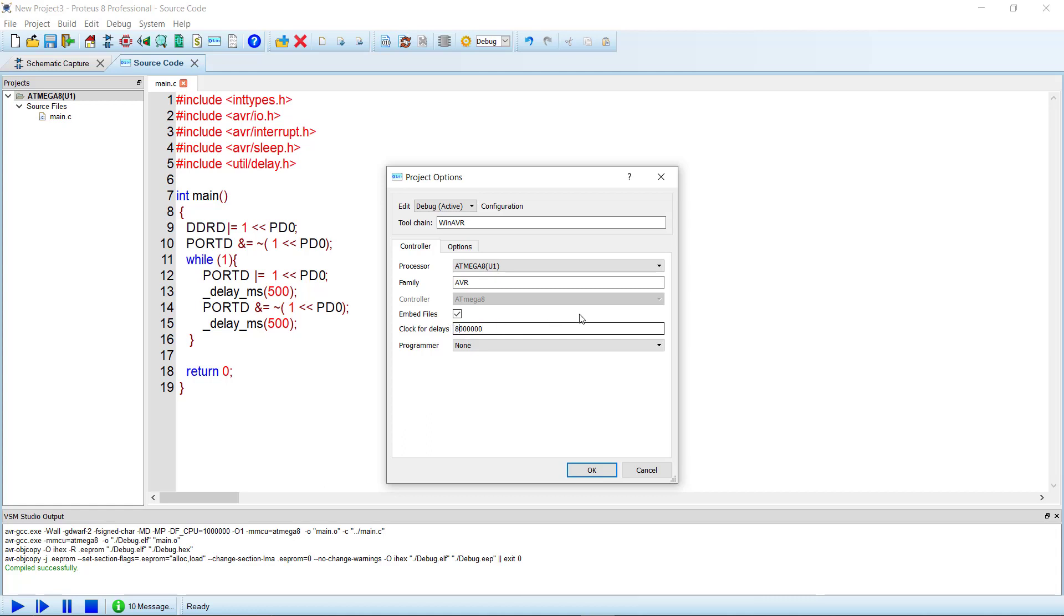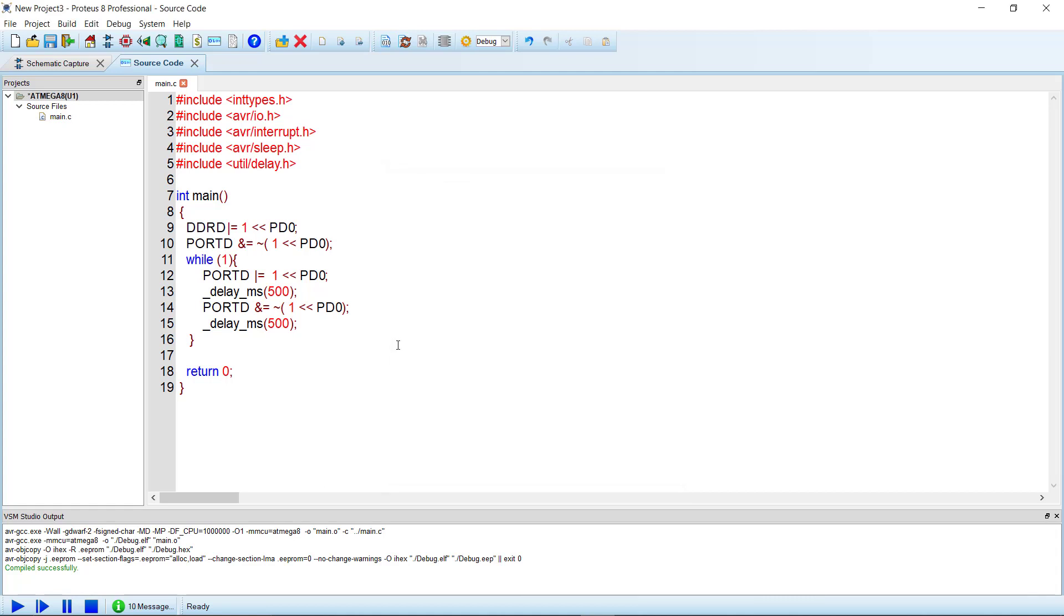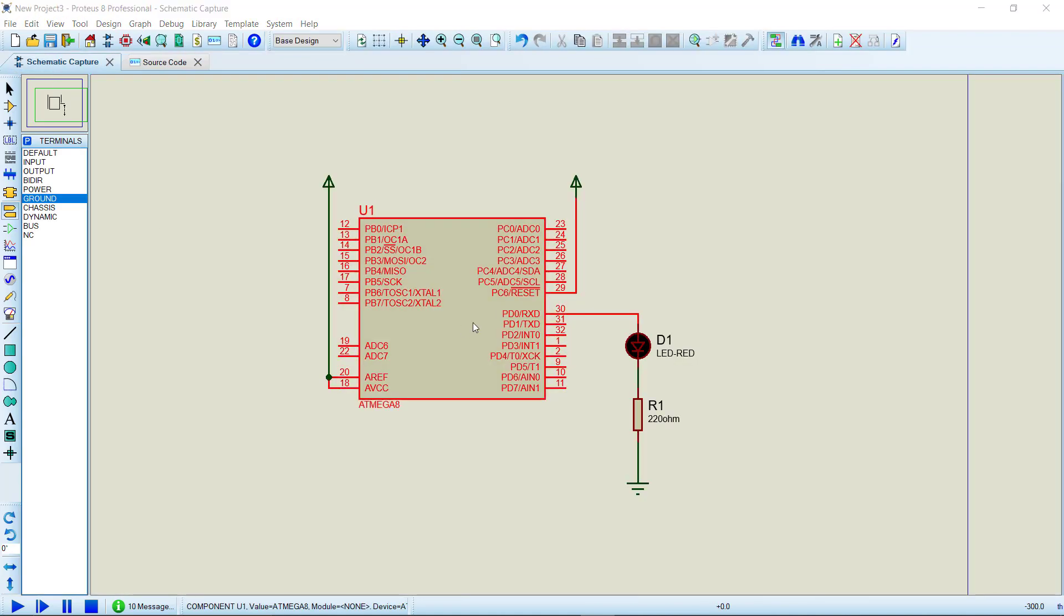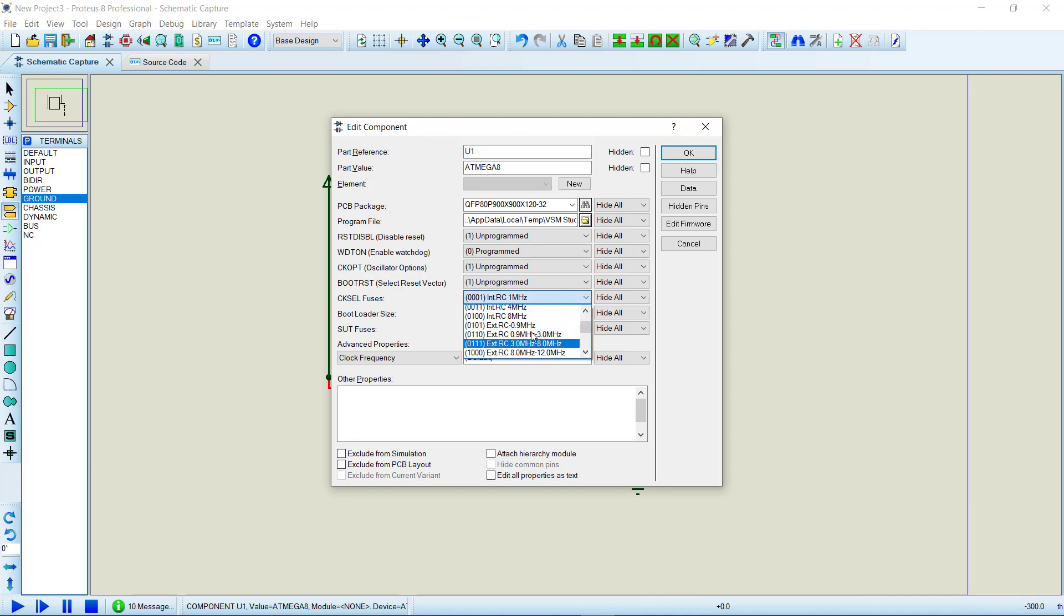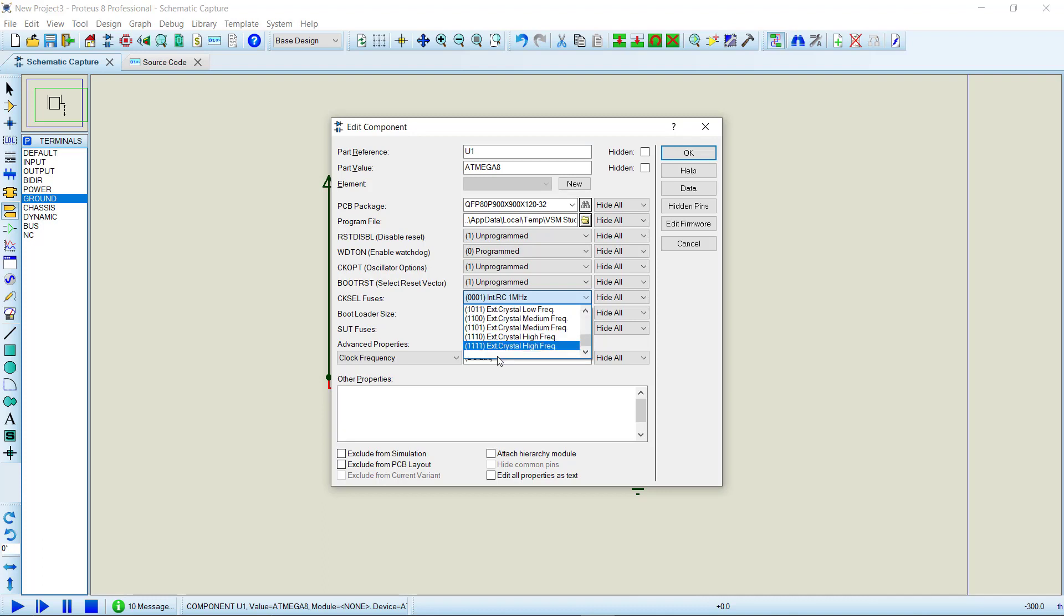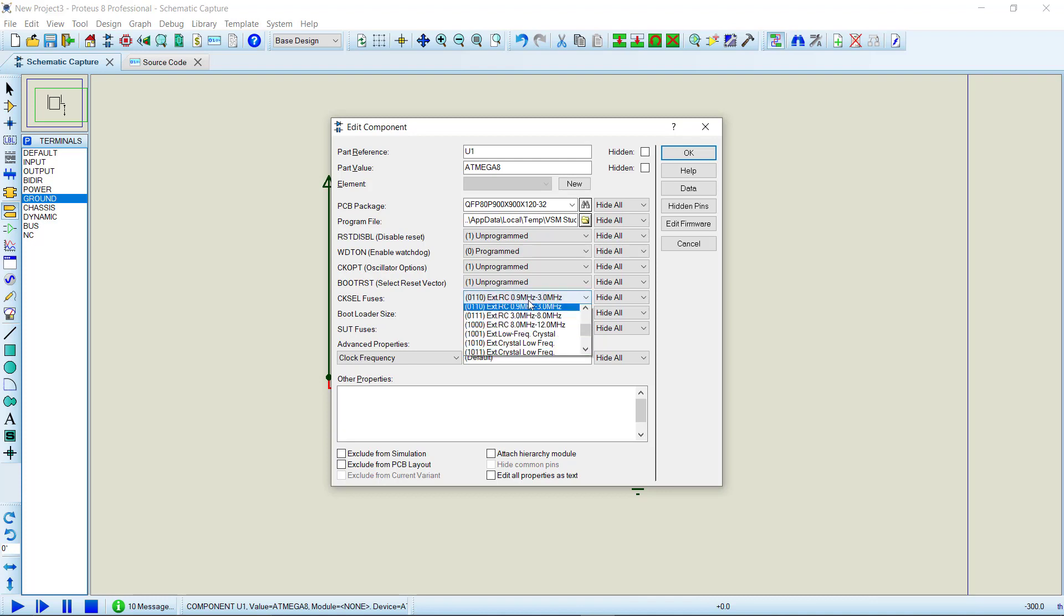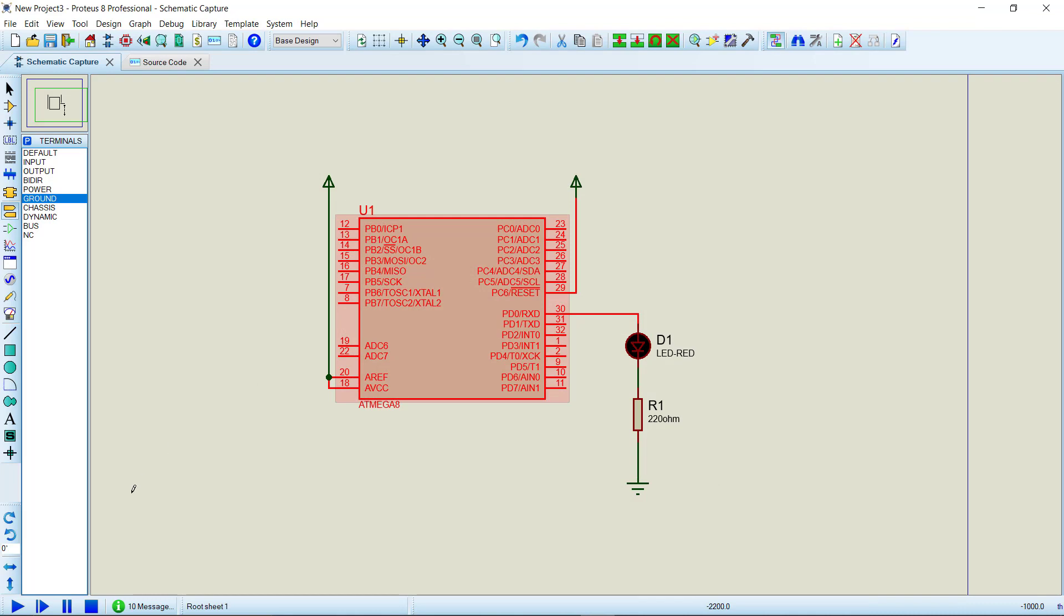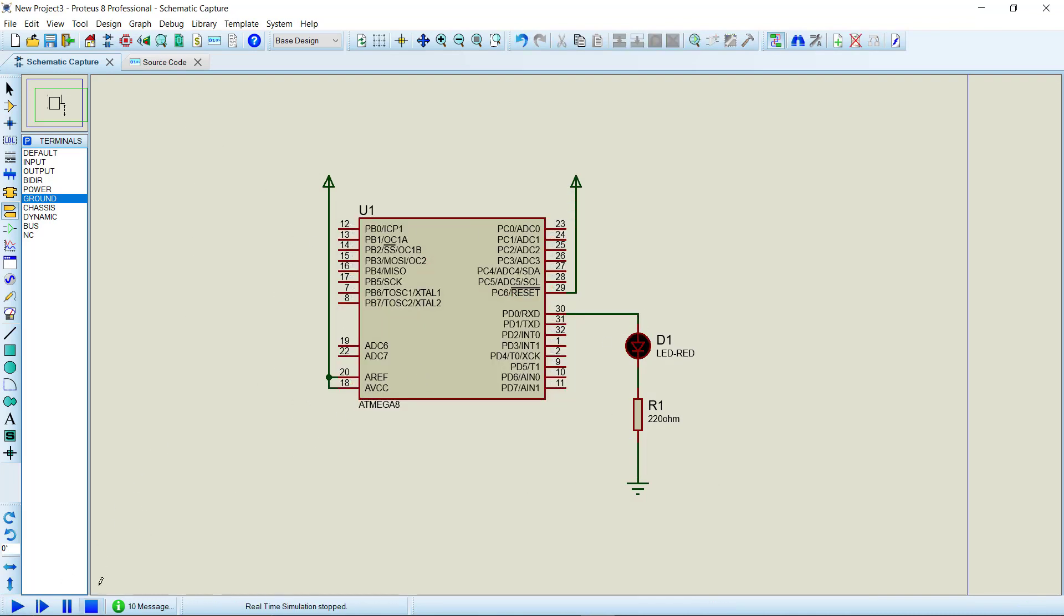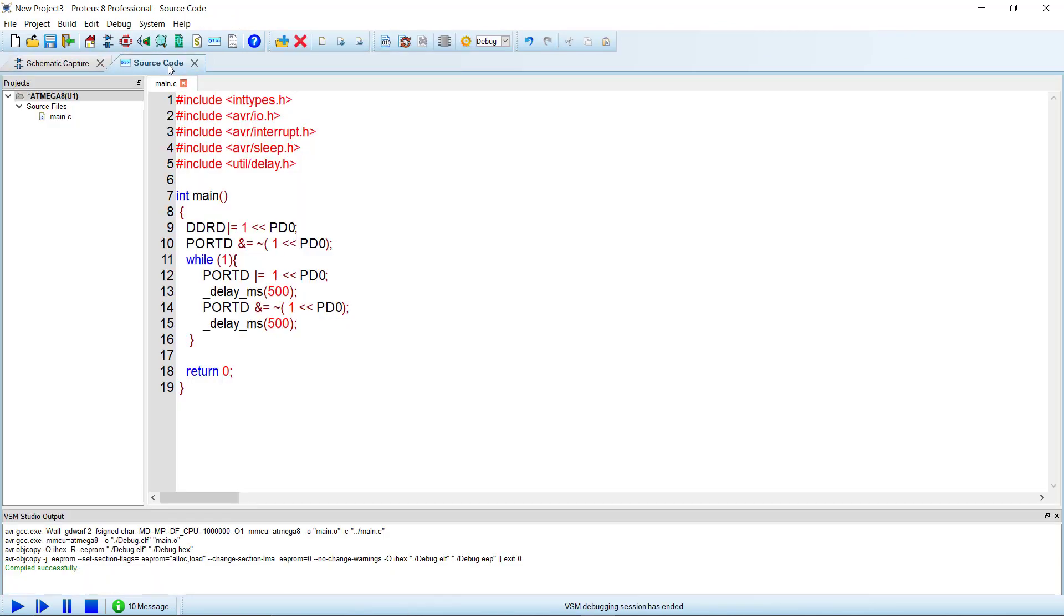So let's set it to 8 megahertz and click OK. And from here we also change the frequency. As you can see, the frequency here chosen is 1 megahertz by default. You have to set it to 8 megahertz. 8 megahertz internal clock, then OK. Now the frequency is set.